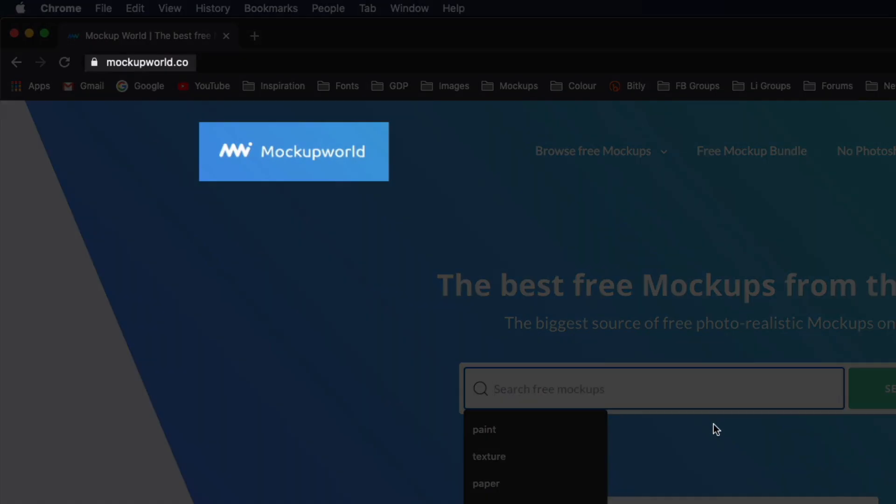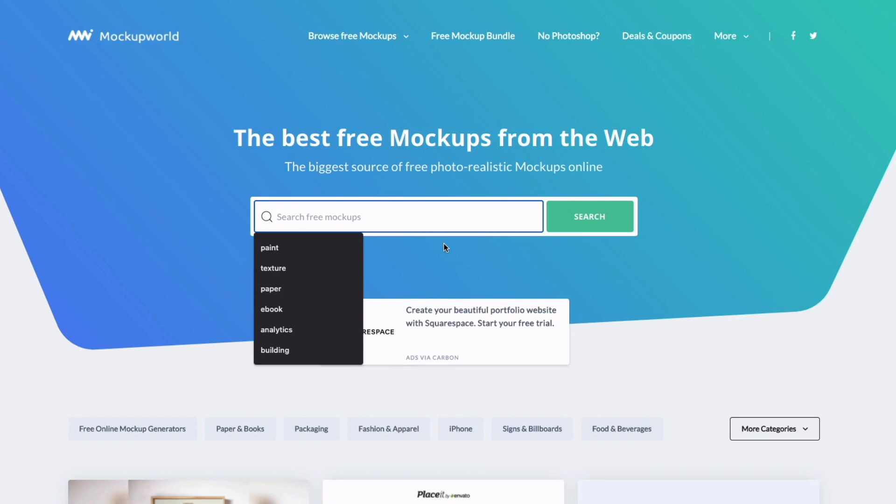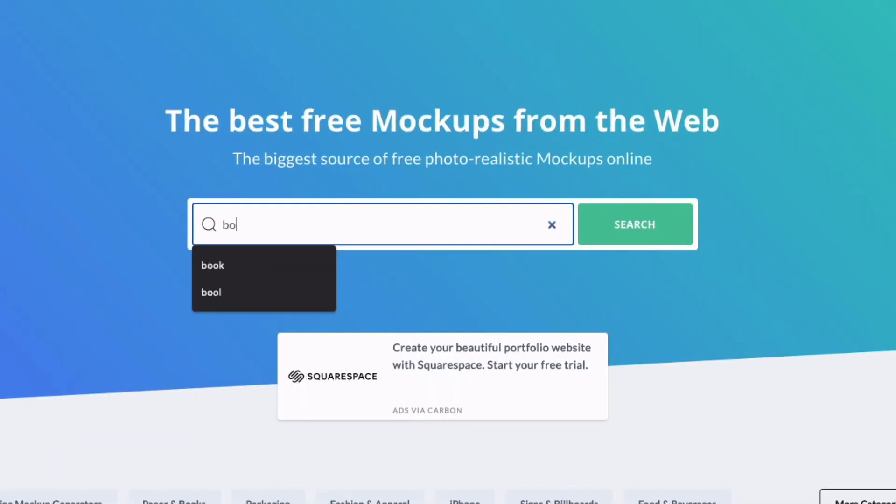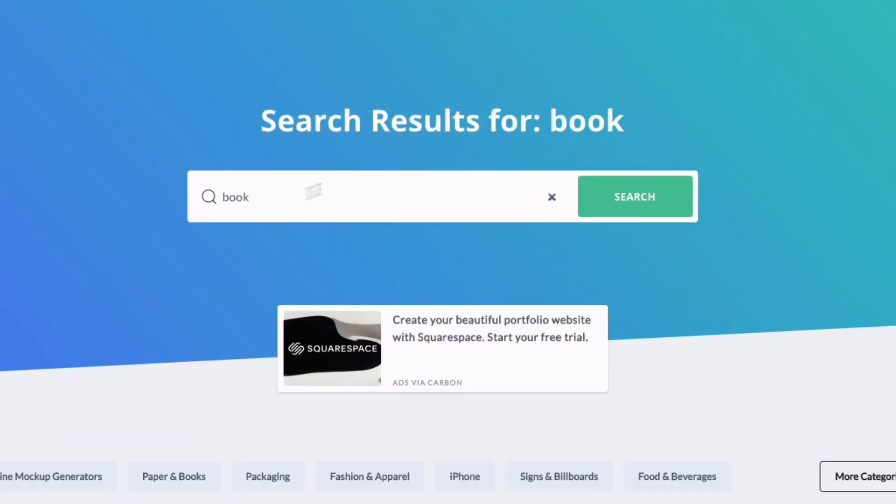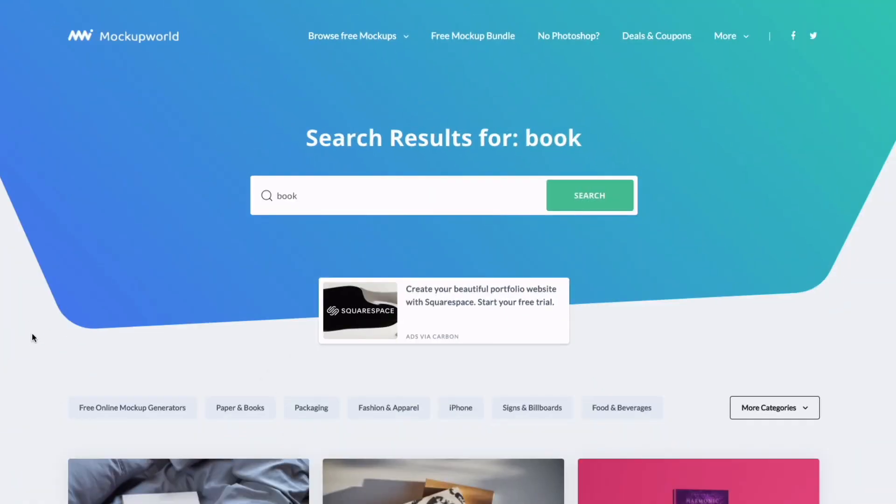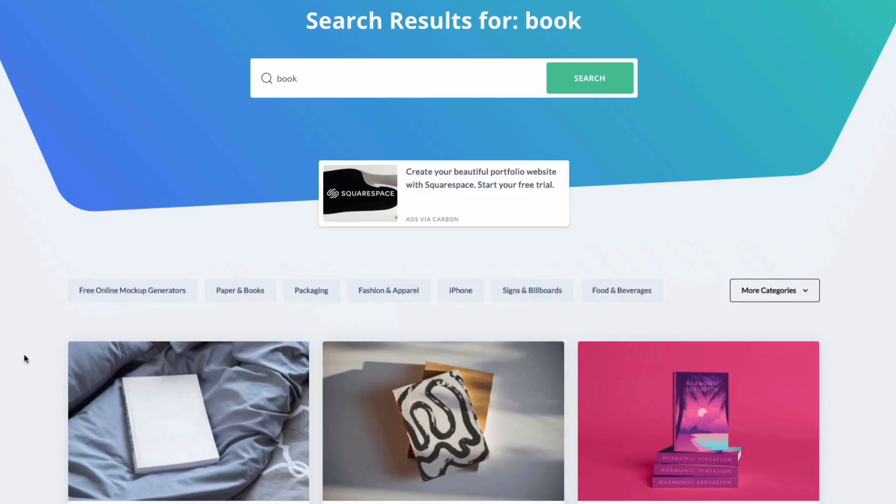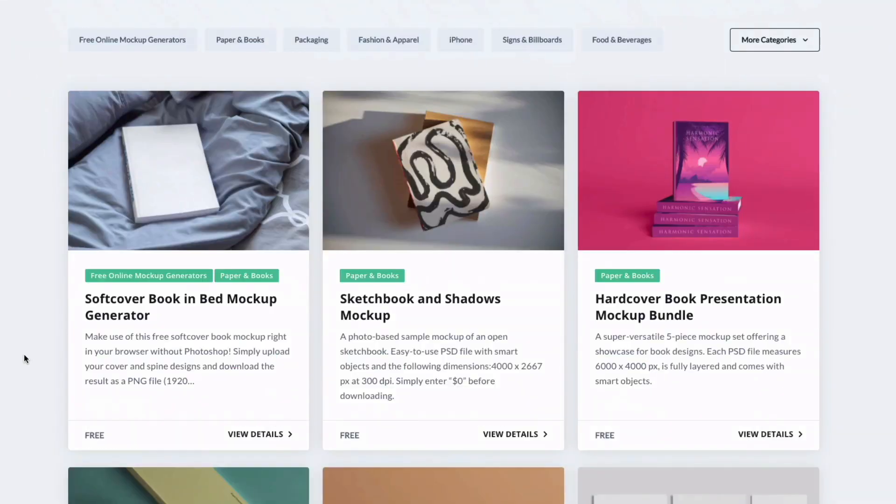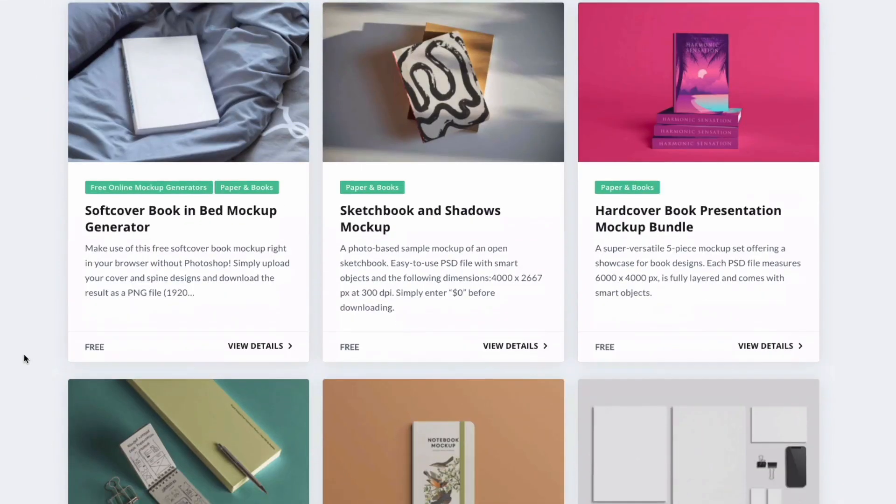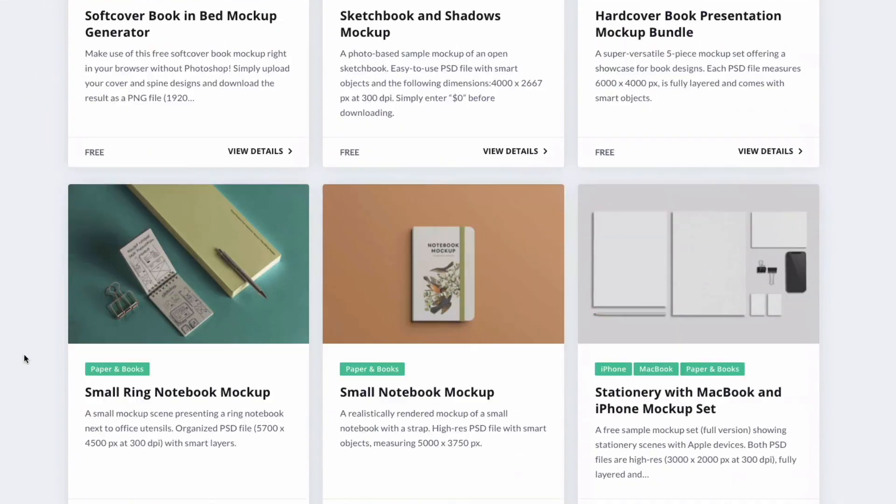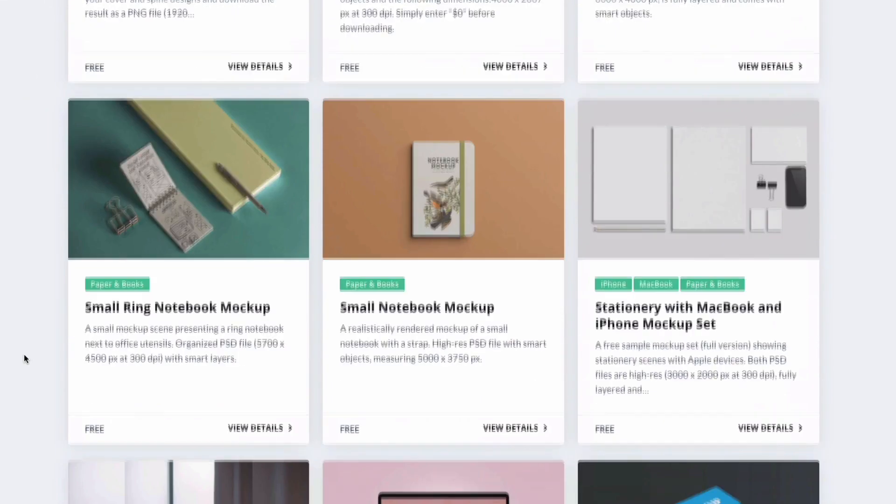We use this website all the time. It's a really good directory of free Photoshop mockups. You can find a lot of great things on here but I'm just going to start by doing a search for book and although we're talking about an ebook here essentially the mockup we're creating is going to be that of a physical book.